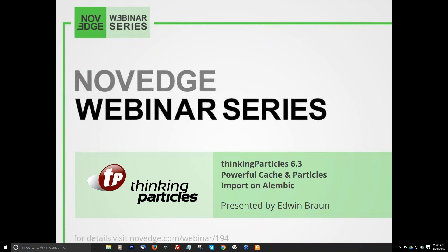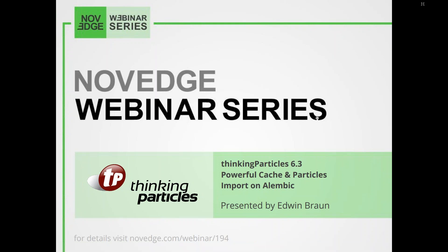In this webinar Edwin Brown will create a dynamic sim in Max Thinking Particles and showcase Thinking Particle 6.3's powerful new cache hierarchical read-write operation in filetype .tpc. New features include data channel, cache recording dialogue, cache writing channel, and shape channel. Edwin will also touch on TP 6.3's superb Alembic file import export feature.